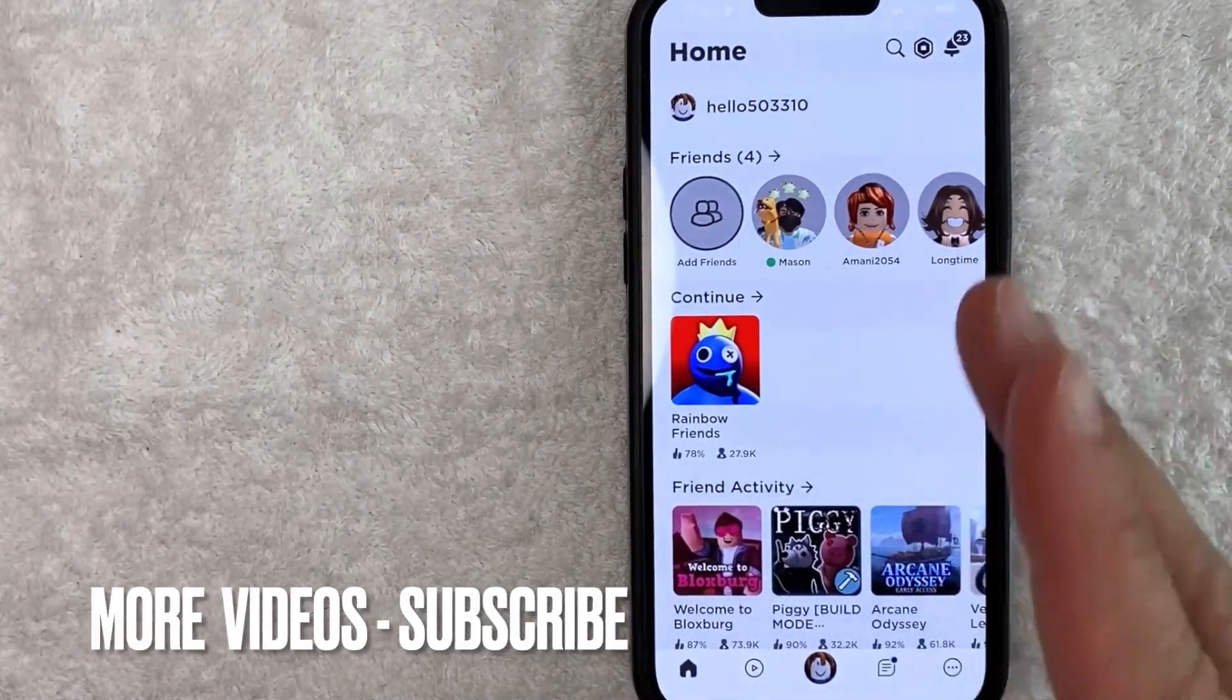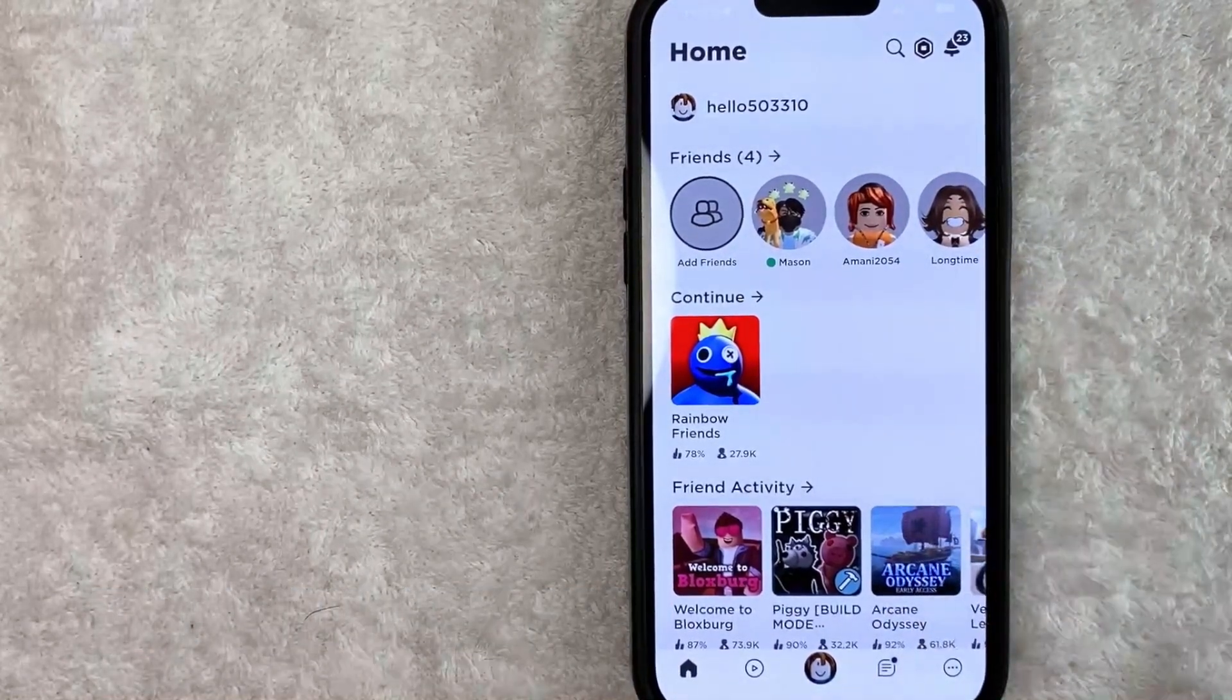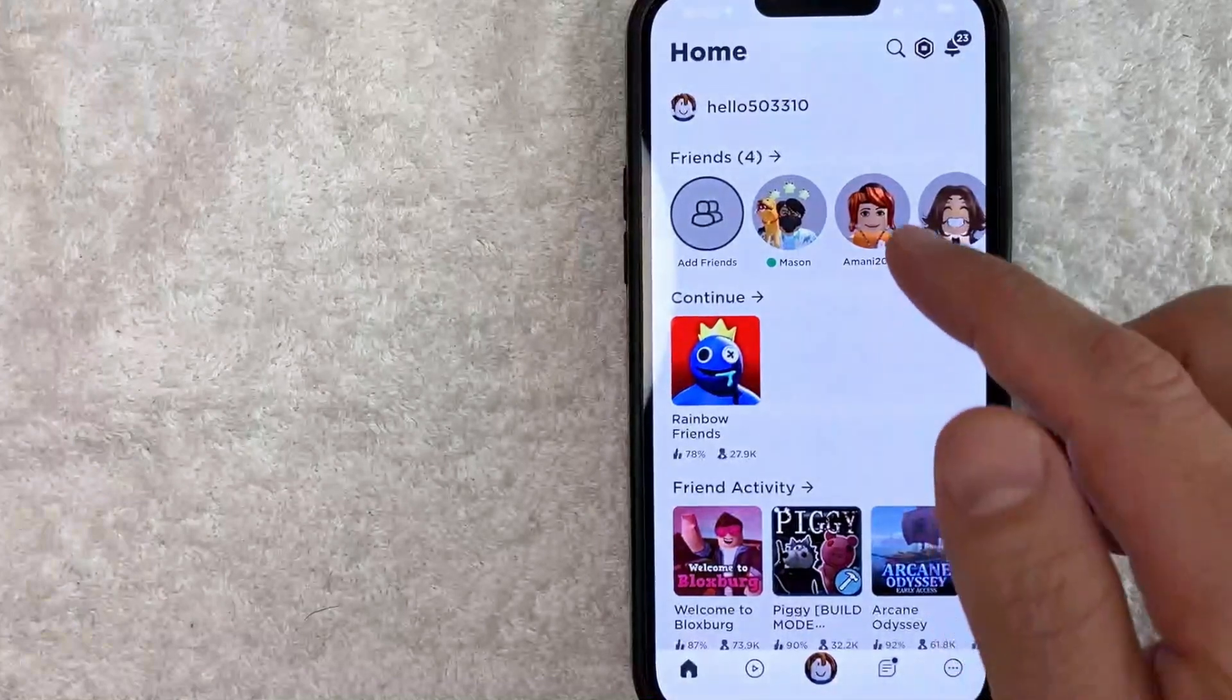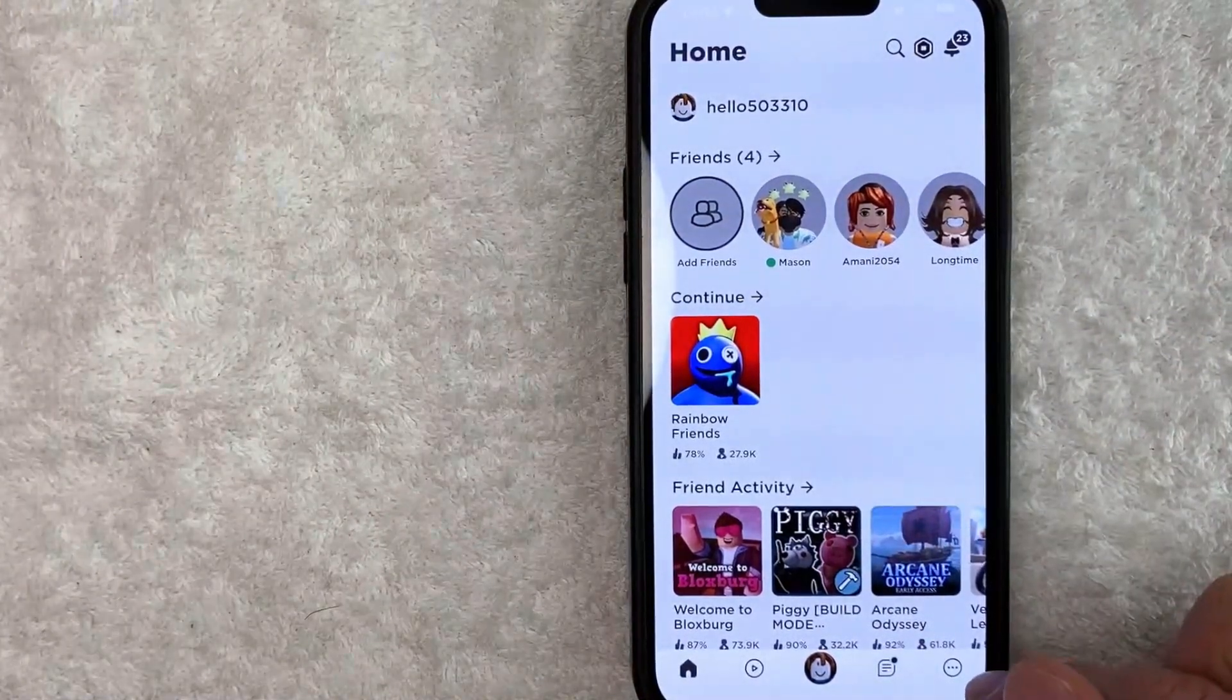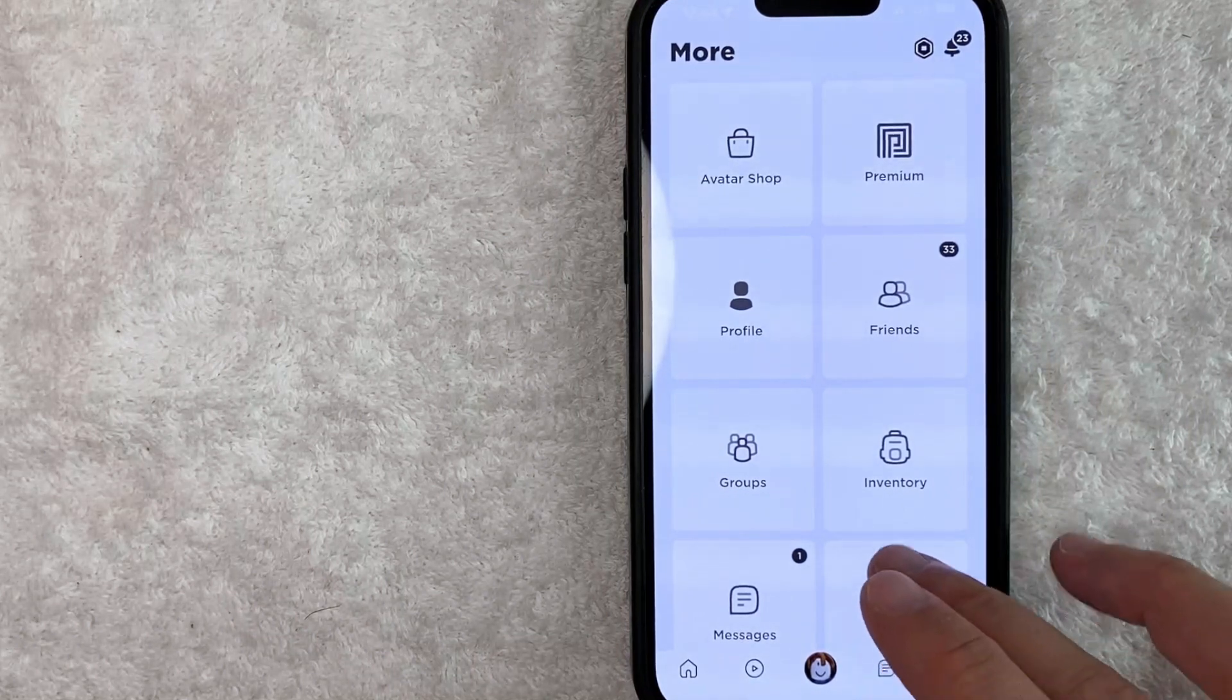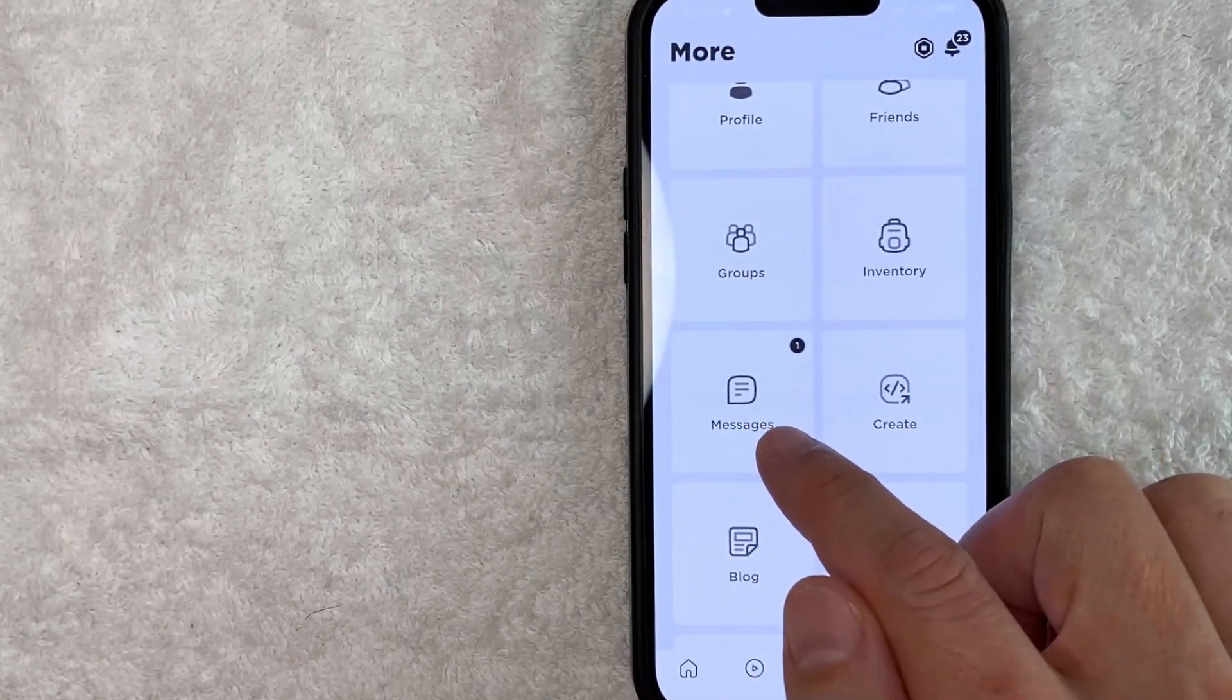Okay, once you open up your Roblox app, this is the home screen here. Now here on the home screen, if you want to delete a message in your Roblox account, you need to click on these three little dots down here on the bottom right. Once you click there, in order to delete a message in Roblox, scroll down until you see this button here called Messages.